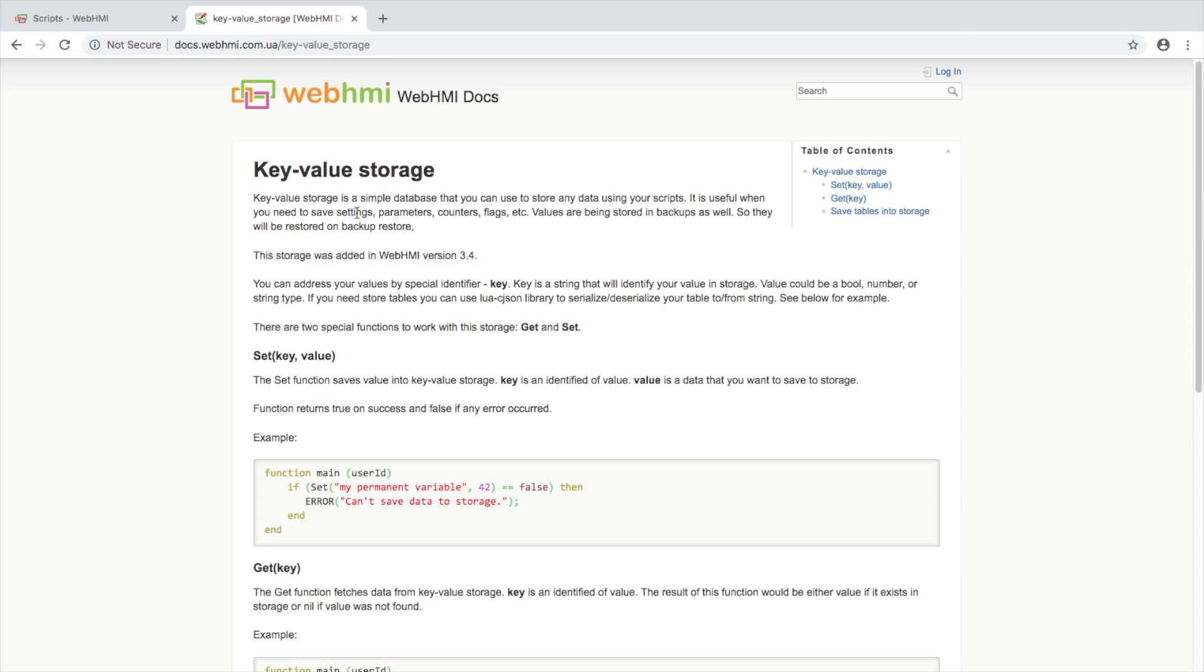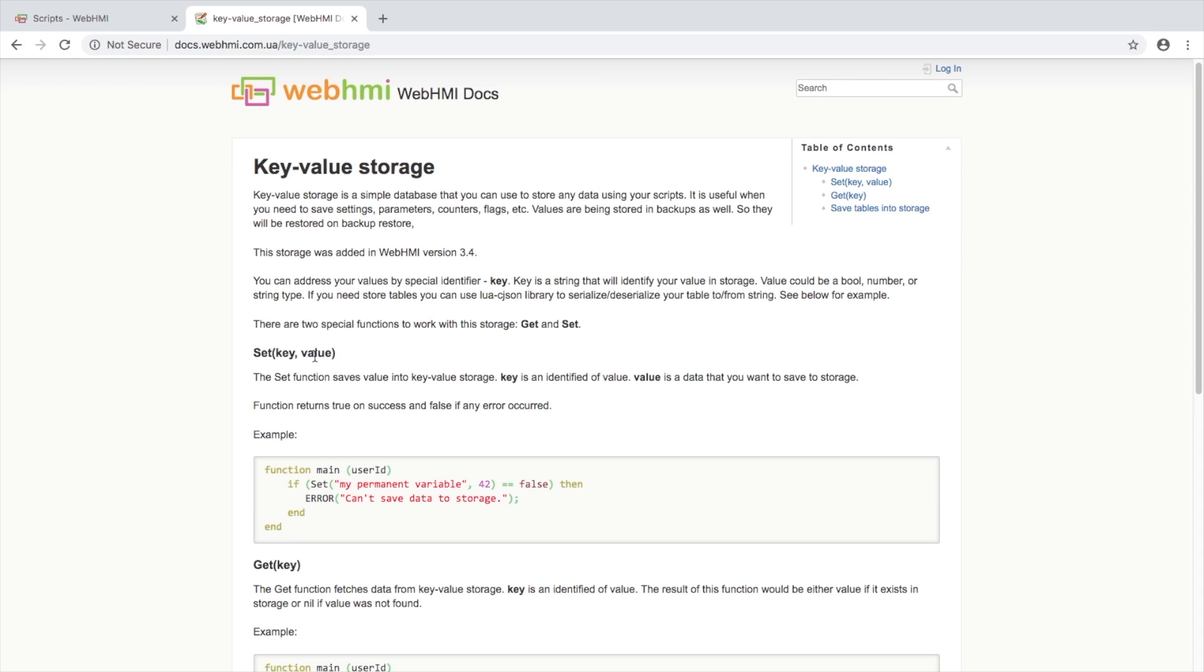What is KeyValueStorage? Basically, it is a simple database that you can use to store any data using your scripts. There are two special functions to work with this storage – get and set. The set function saves value into KeyValueStorage. Key is identifier of value and value is basically a value that you want to save into storage.